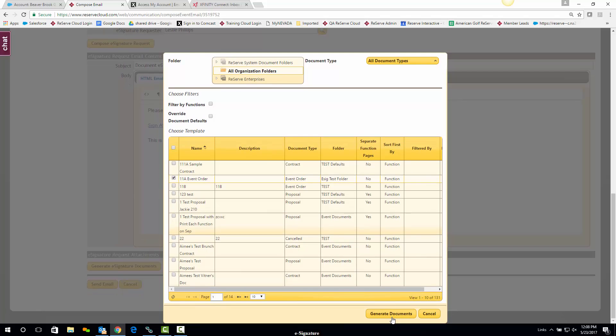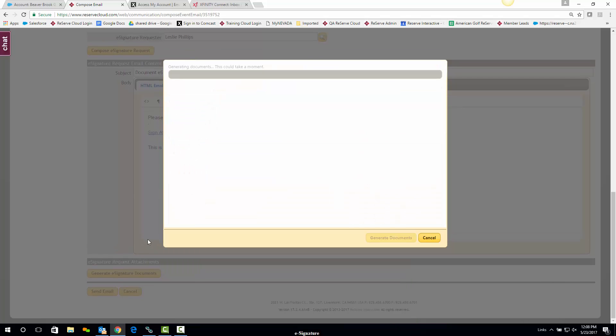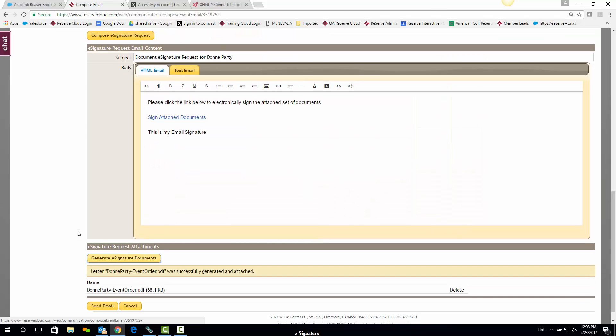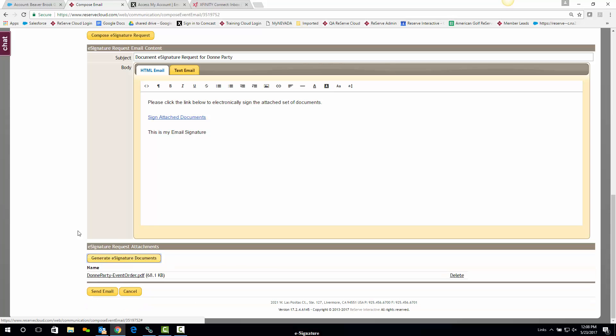I'm going to grab a document here and generate that. Just a quick note: if you get a pop-up message that possibly your document is not set up for e-signature, we have another document — our e-signature setup document — that will walk you through how to get your documents set up for e-signature. And we're always happy to help you via our chat feature on that as well.